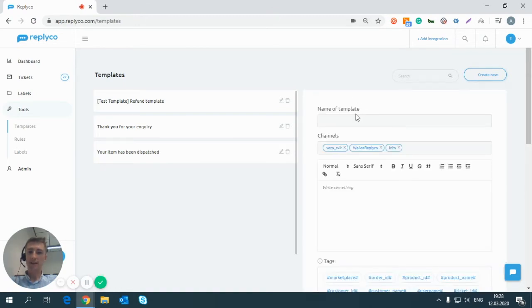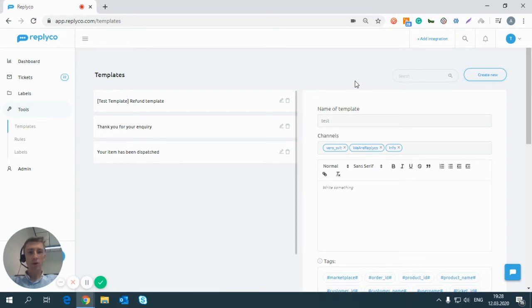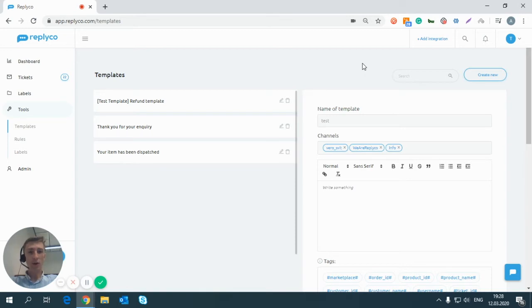Give it a name. Here you can also decide which channels will be shown this particular template. If you do have a big amount of templates, this might be particularly handy.